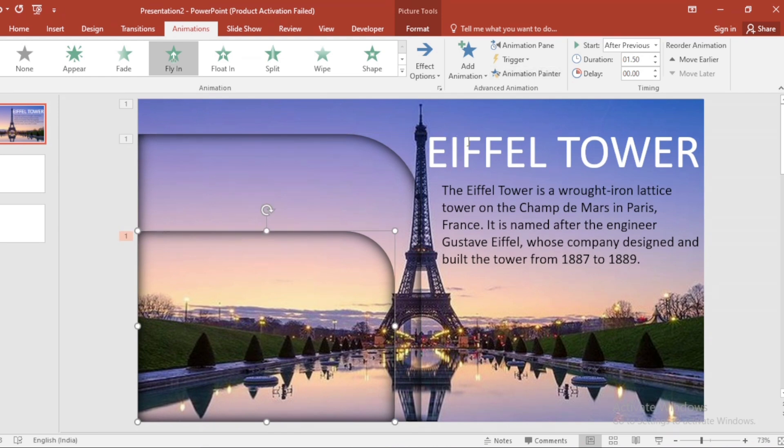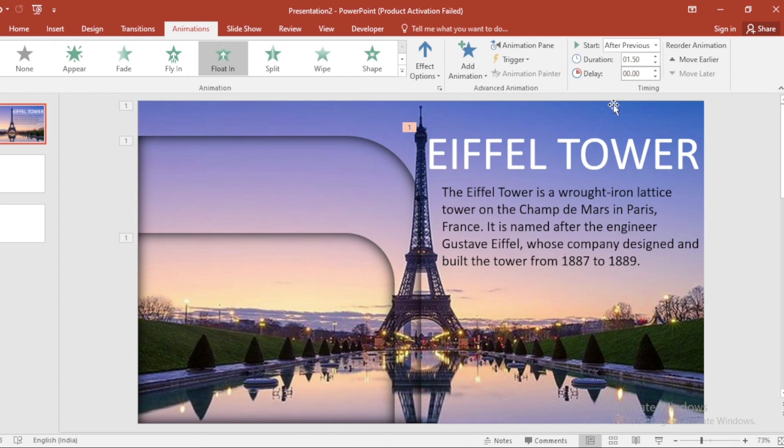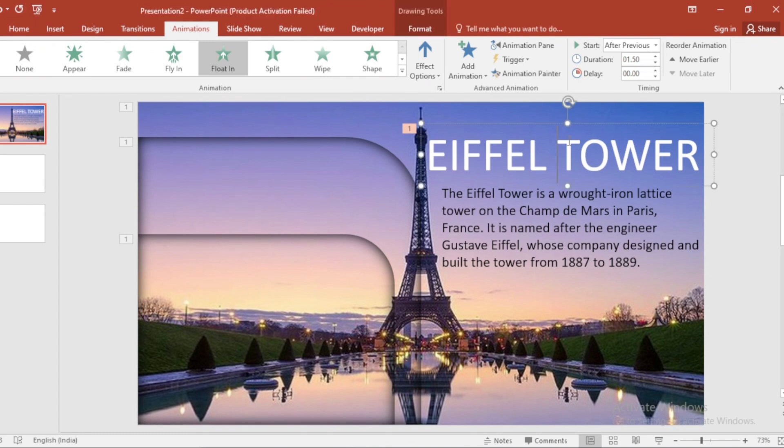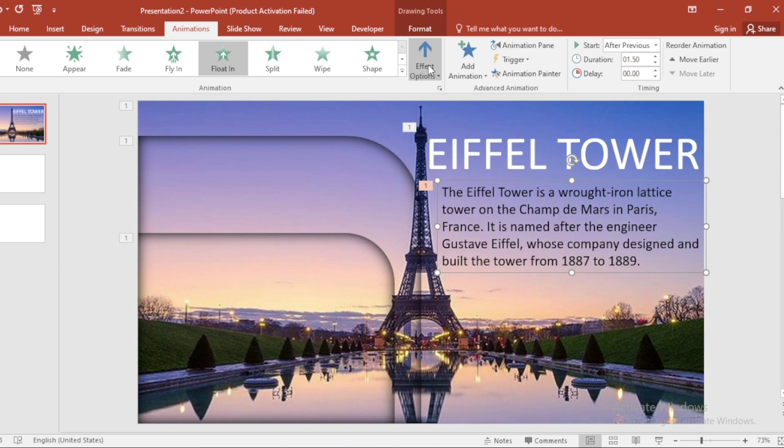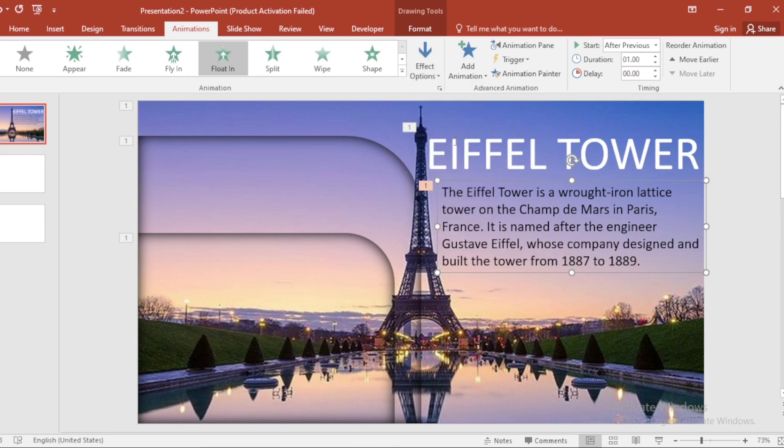Select this text box. Apply Fade Animation. Select Start After Previous and increase Duration. Select and click on Animation Painter and apply on this. Go to Effect Option. Select Float Down.